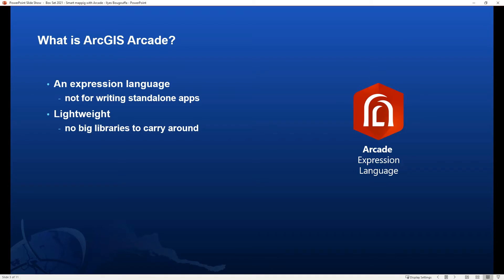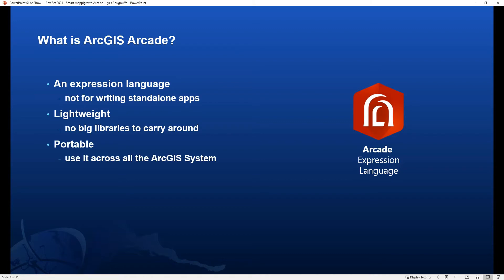It is a lightweight language. Unlike other languages, there aren't big libraries you need to import to ensure Arcade will work. It runs on everything, whether on desktops, mobile devices, or web apps. Arcade is portable — it's designed with the concept of write once, use everywhere.